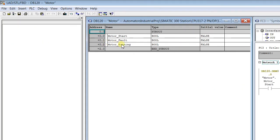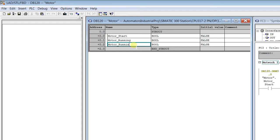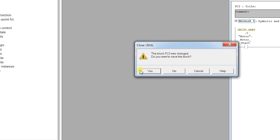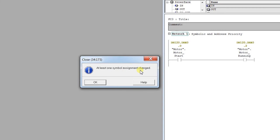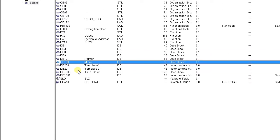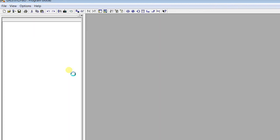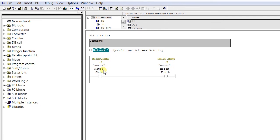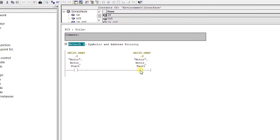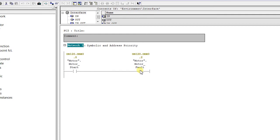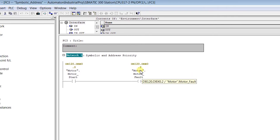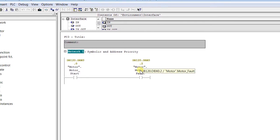I have shuffled the symbol assignments — you can see the message 'at least one symbol assignment is changed.' Opening the program again, at the beginning the network had Motor Start as the input and Motor Running as the output coil. After changing the symbol, the address is still the same.